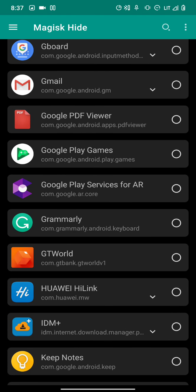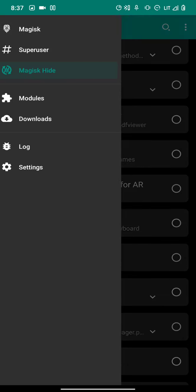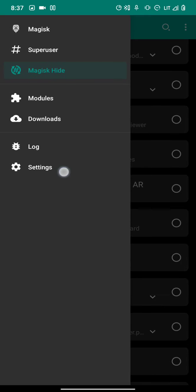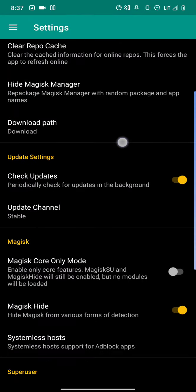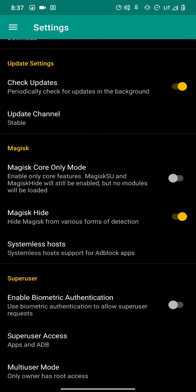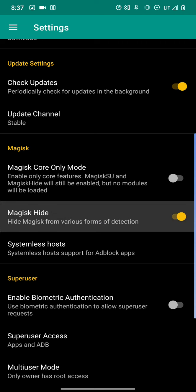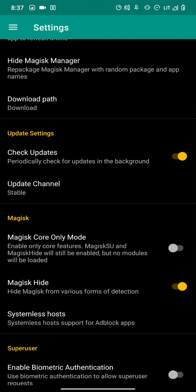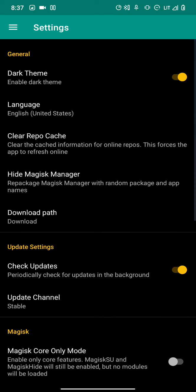Once you do that, go to Settings. Under the Magisk tab, enable Magisk Hide - the second option here. Make sure that's enabled.